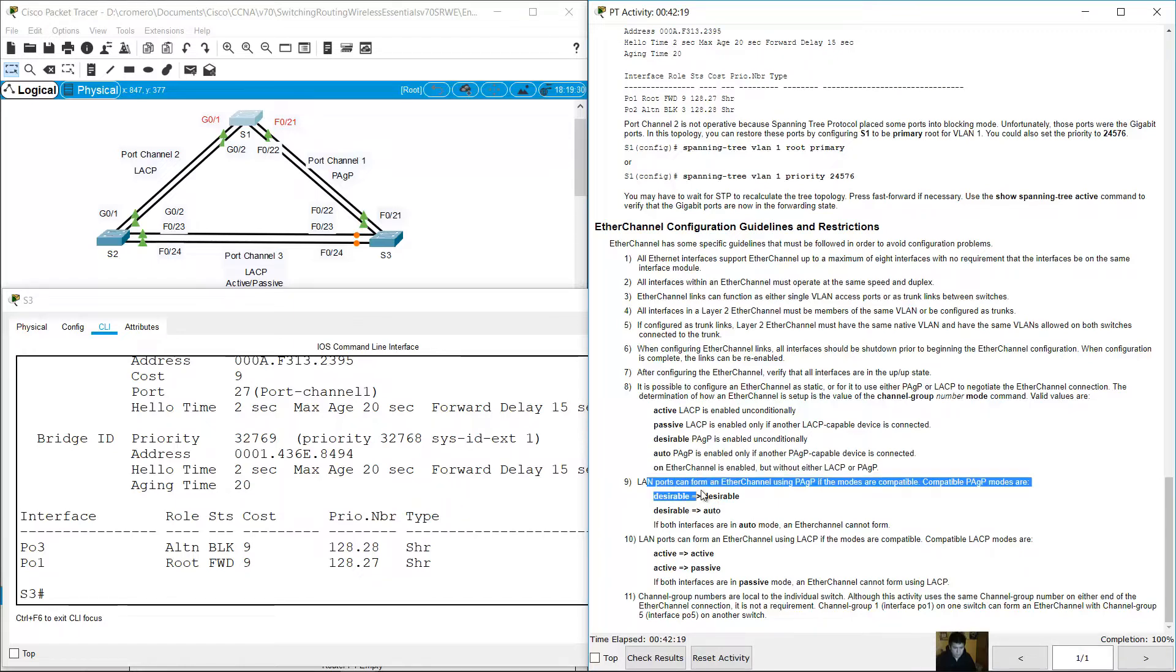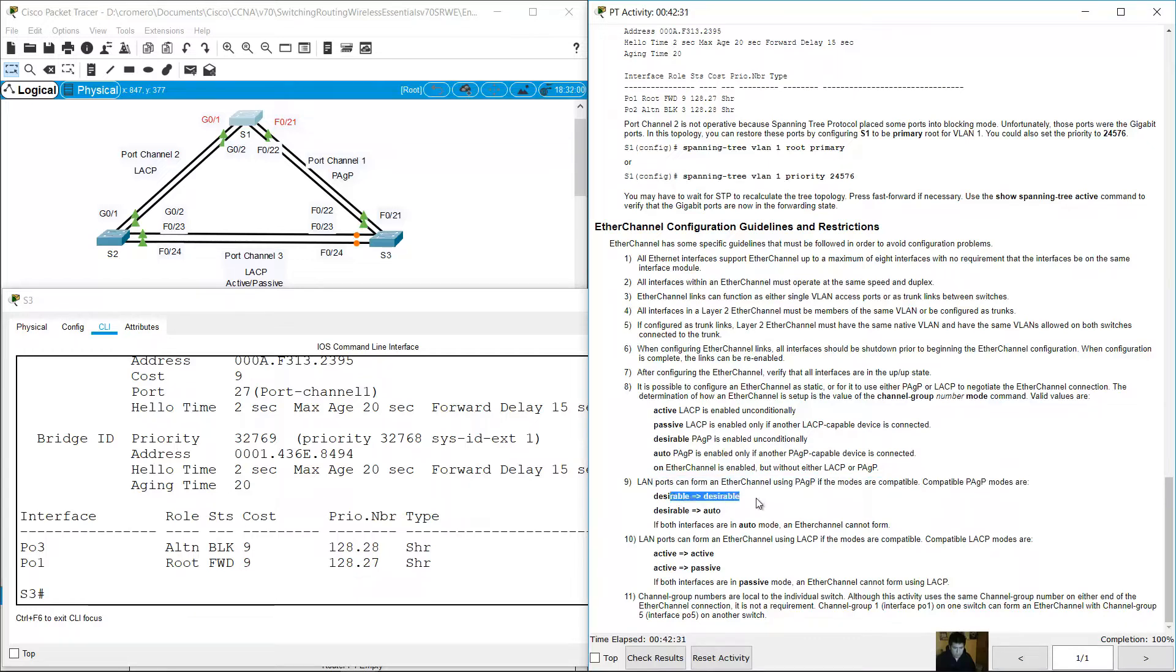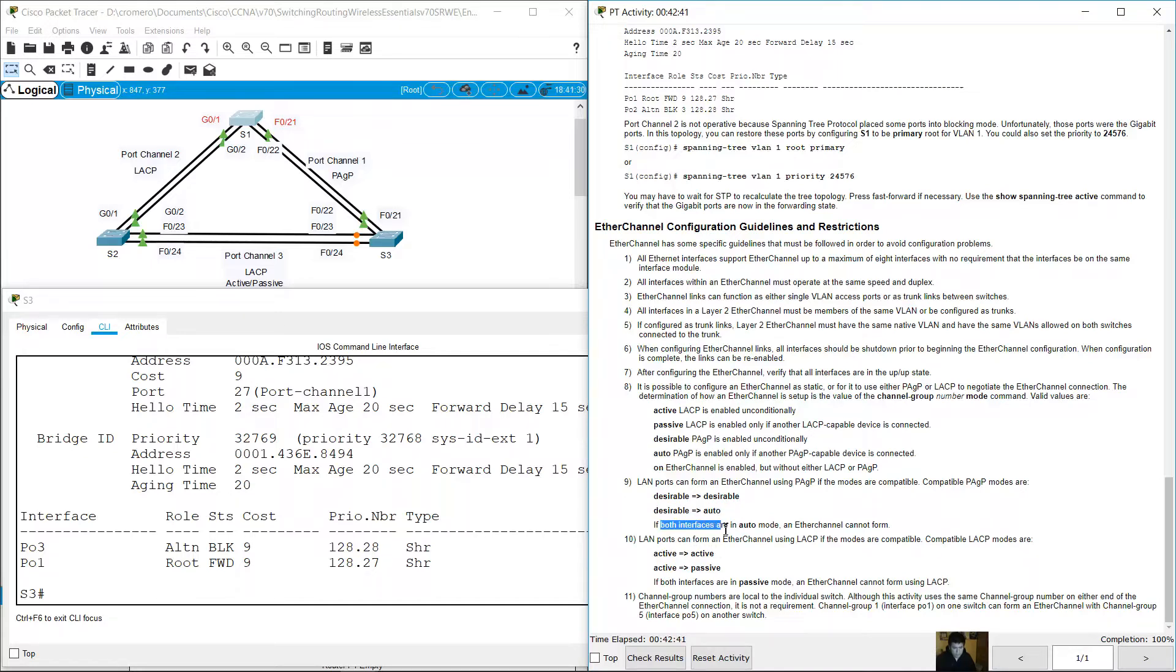LAN ports can form an EtherChannel using Port Aggregation Protocol if the modes are compatible. Compatible Port Aggregation Protocol modes are: Desirable on one side and Desirable on the other side, and Desirable on one side and Auto on the other side. If both are in Auto, EtherChannel cannot form.